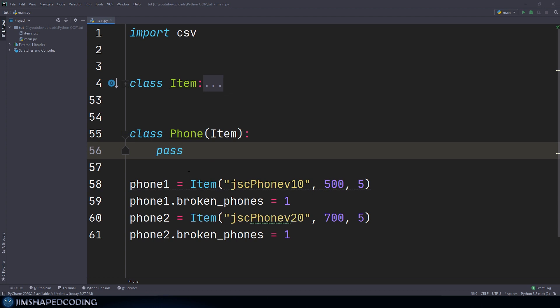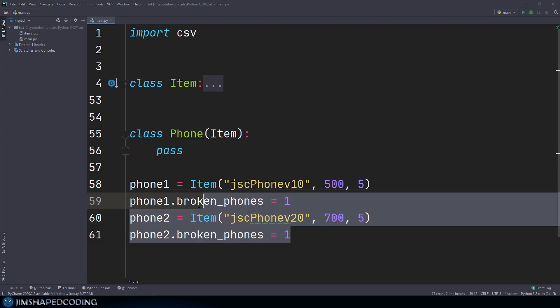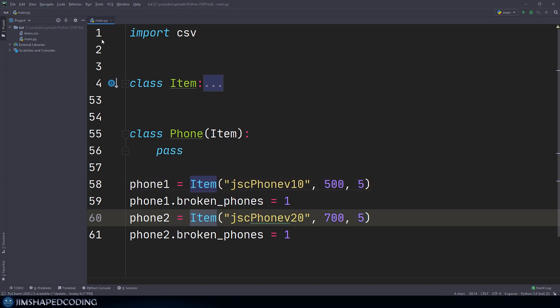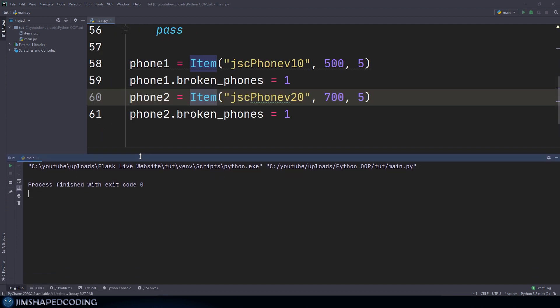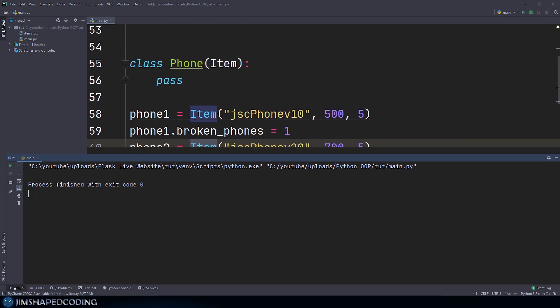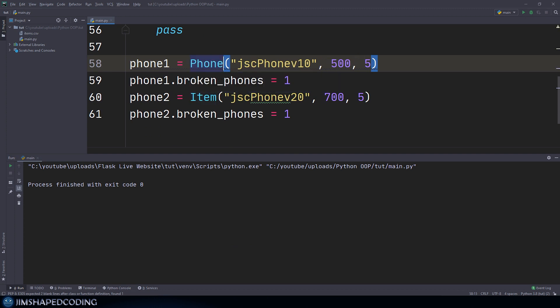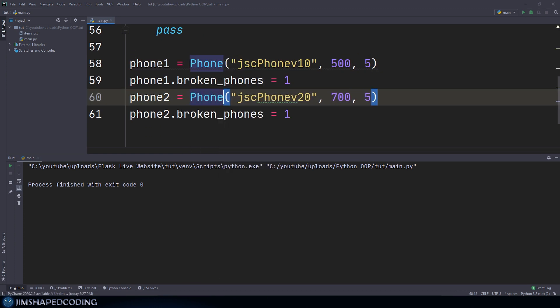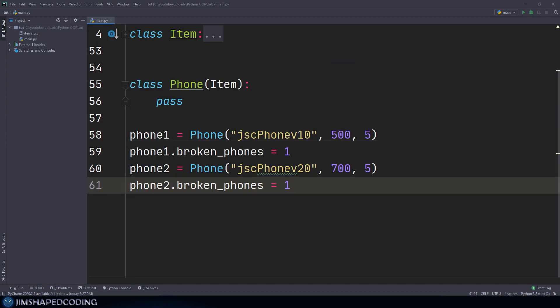Now that we've created this class, let's execute our program. At the first stage the instances will be item instances, and this should not have any problems. But if we change those to phone instances, we should still not receive any errors. That's a basic way you can use inheritance to represent different kinds of objects.